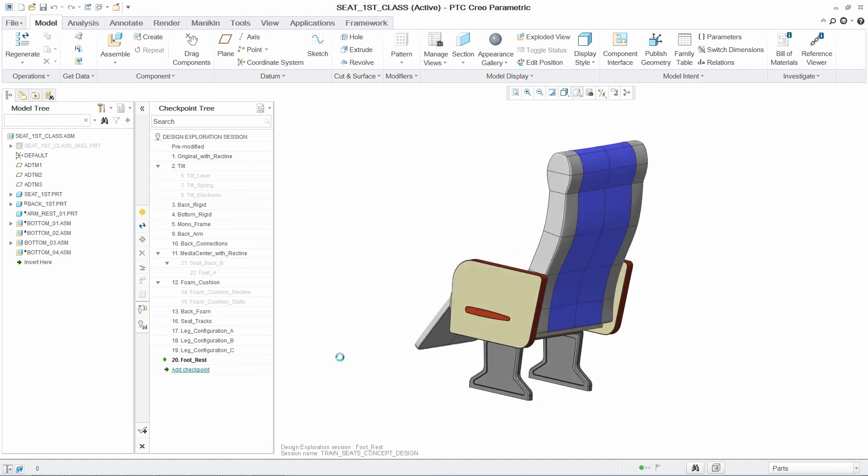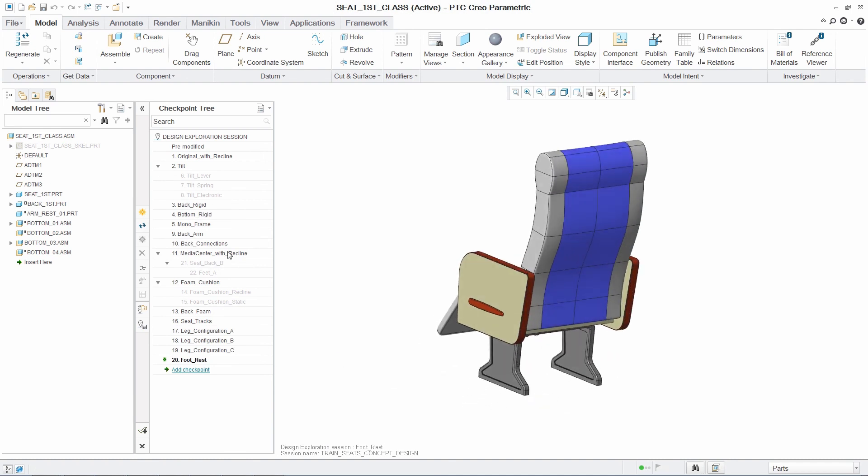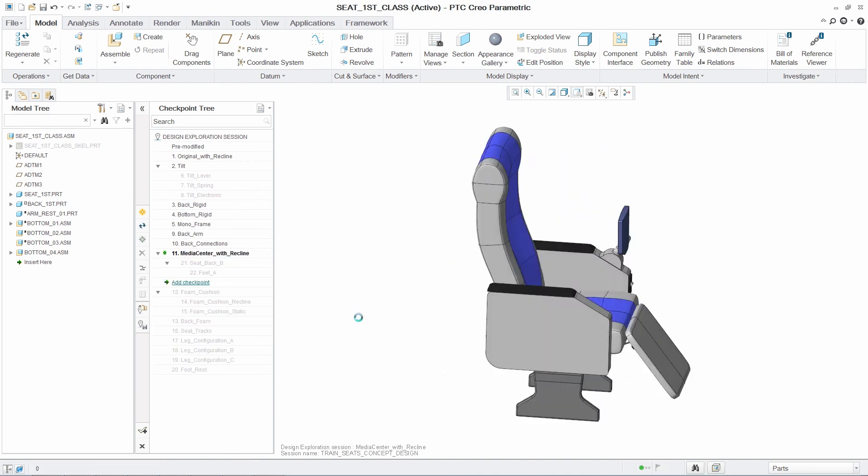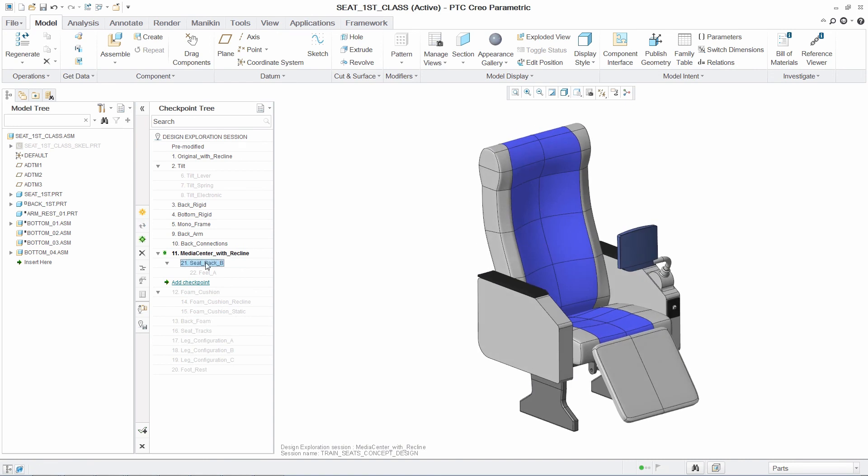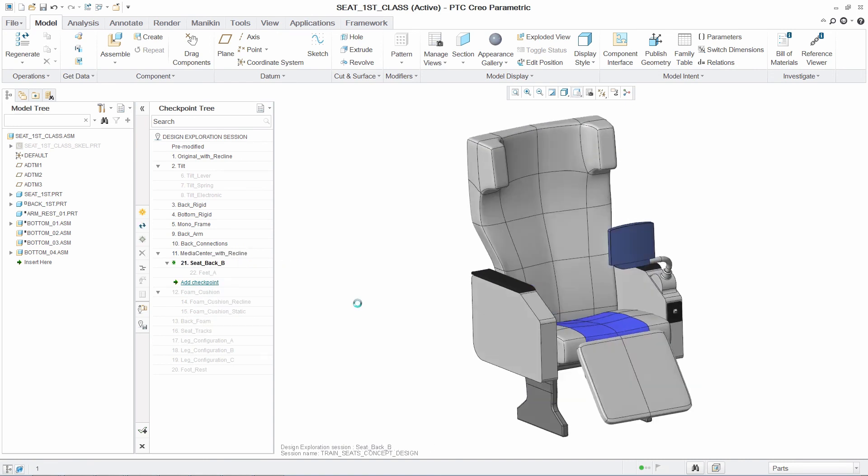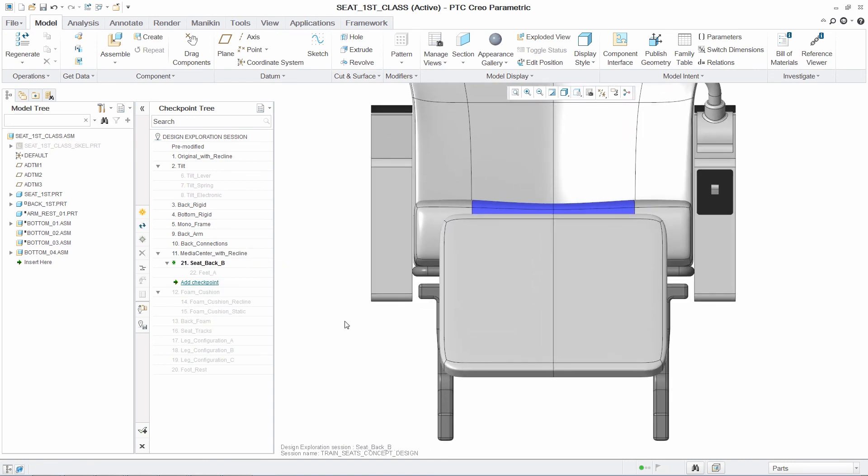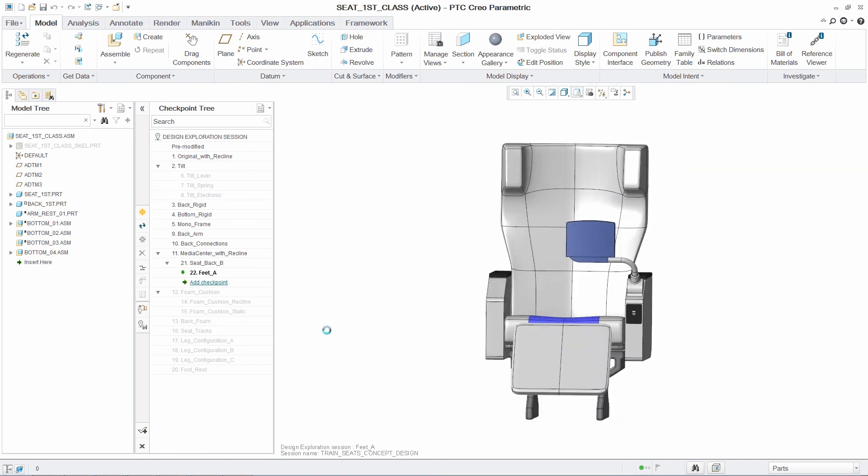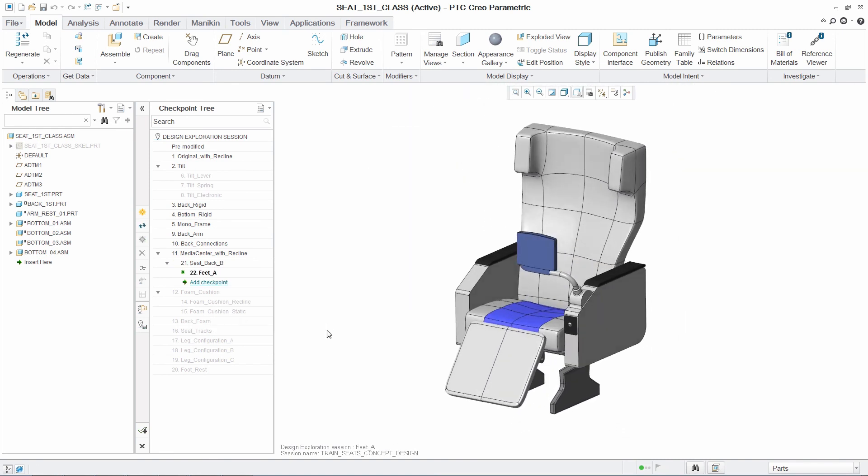PTC Creo Design Exploration Extension provides PTC Creo parametric users with a dedicated, risk-free environment, significantly reducing the manual effort associated with evaluating new ideas and handling the impact of design changes.